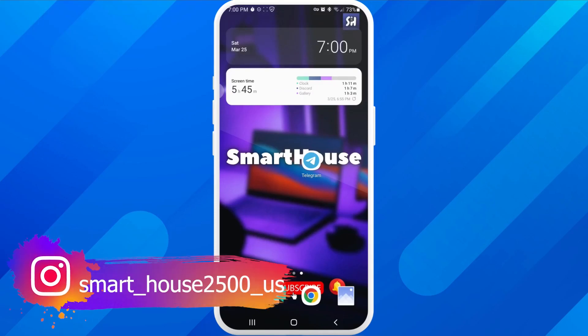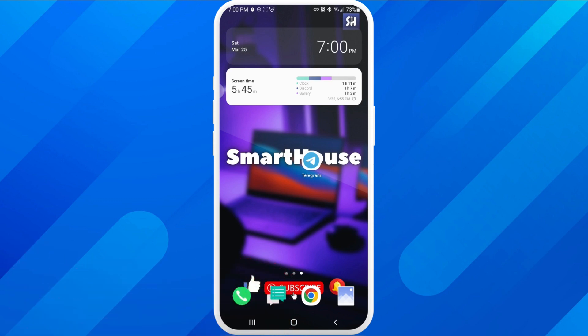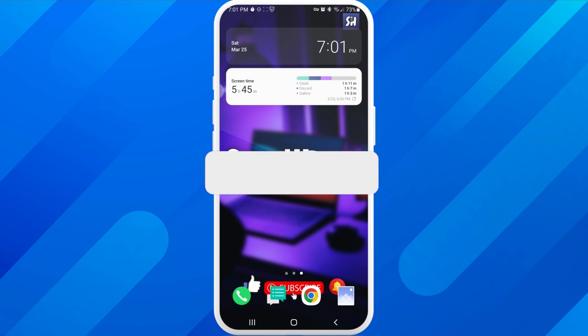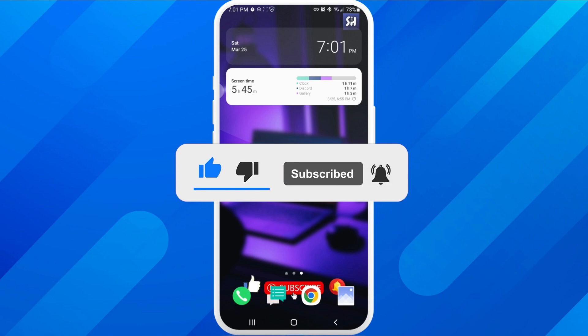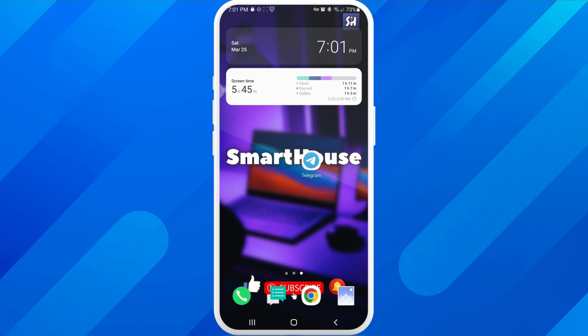Hey everybody, welcome back to my channel. In this video I am going to address this question: what can we do if we don't receive any notifications, or they are coming too late? If you're interested in this problem, please continue watching. Don't forget to like, subscribe, and hit the bell button to get notifications about my new videos.